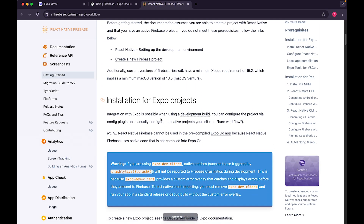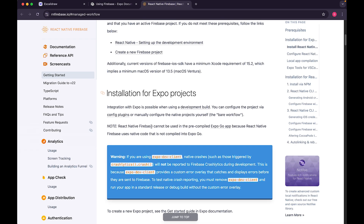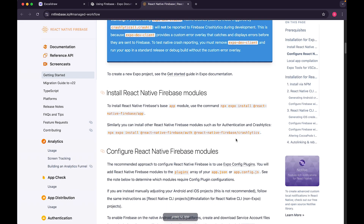For Expo projects, integration is possible when using a development build. You can configure your project via config plugins — which is nothing but app.json — or manually configure the project yourself. The bare workflow is the standard bare React Native flow. React Native Firebase cannot be used with a compiled ExpoGo app because React Native Firebase uses native Firebase code.